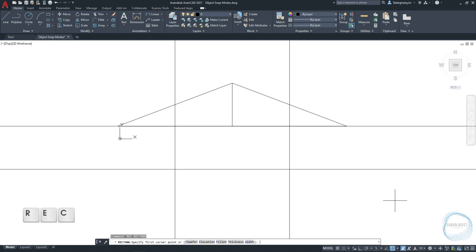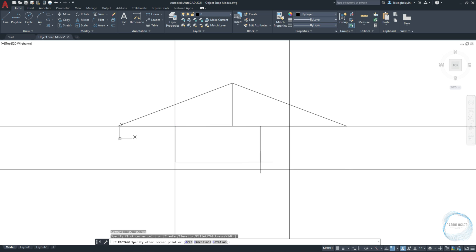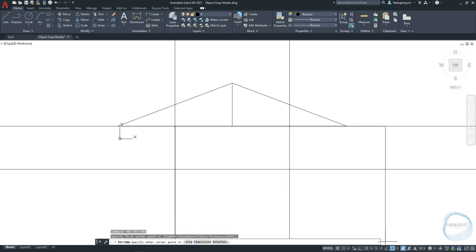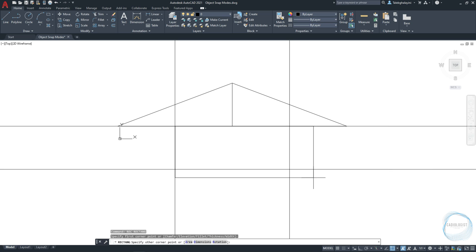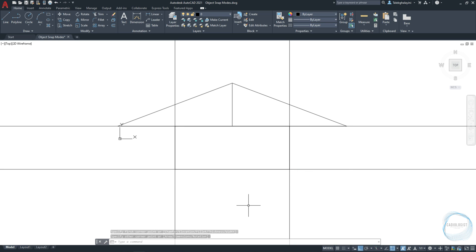I want to draw a rectangle from this midpoint to the intersection of these X lines. And in order to do that, we need to activate the intersection mode from Osnap tab. Now we can see the intersection mark to snap at it. Here is our rectangle.